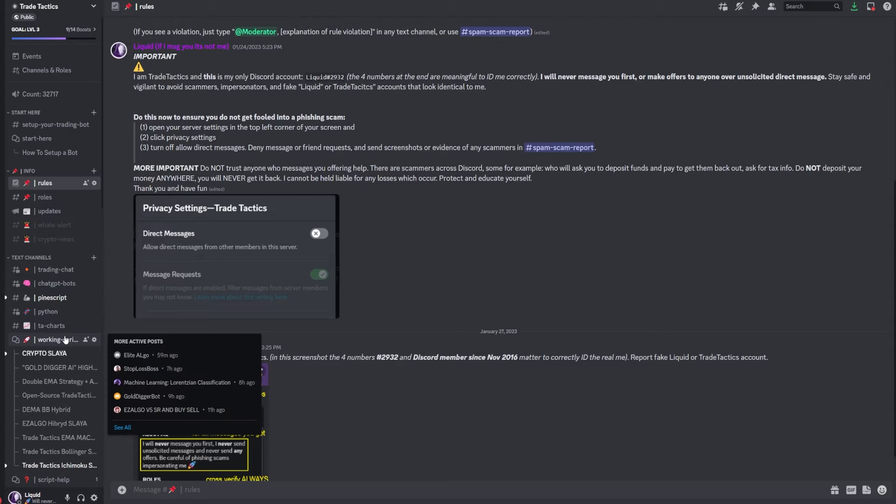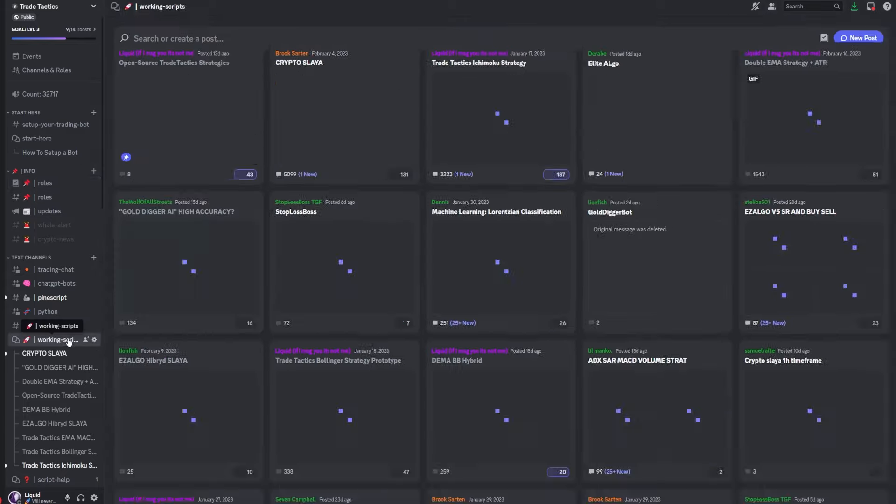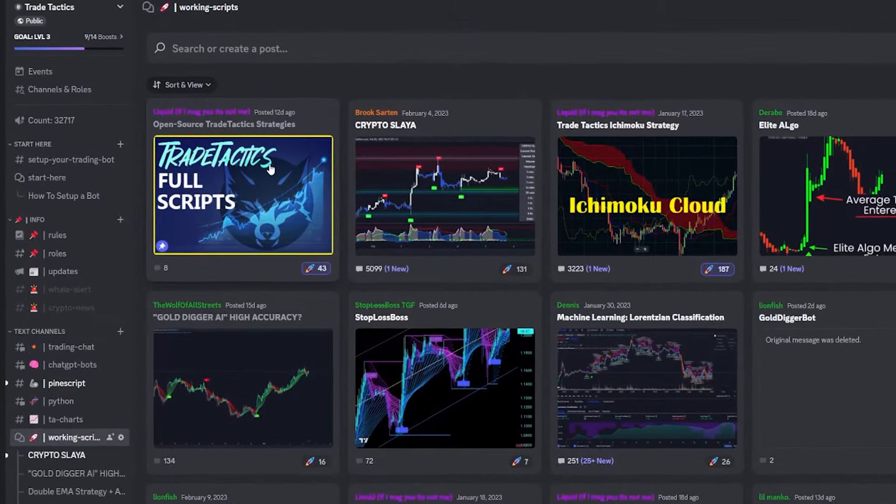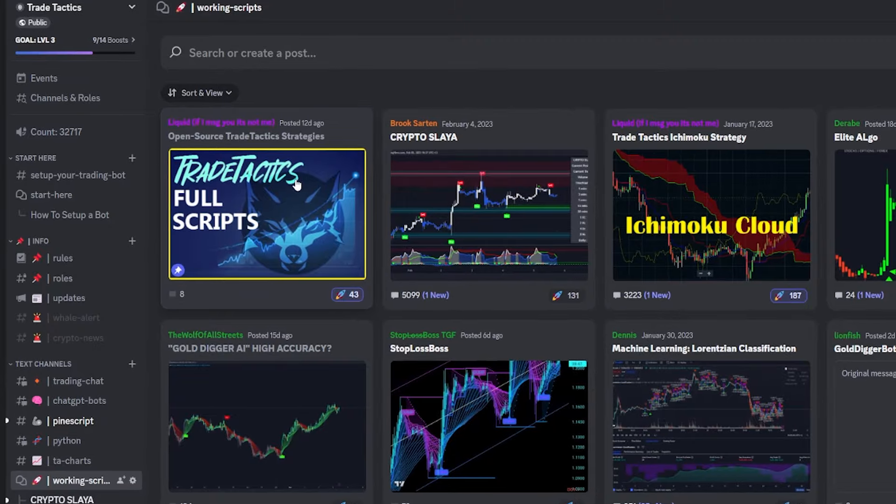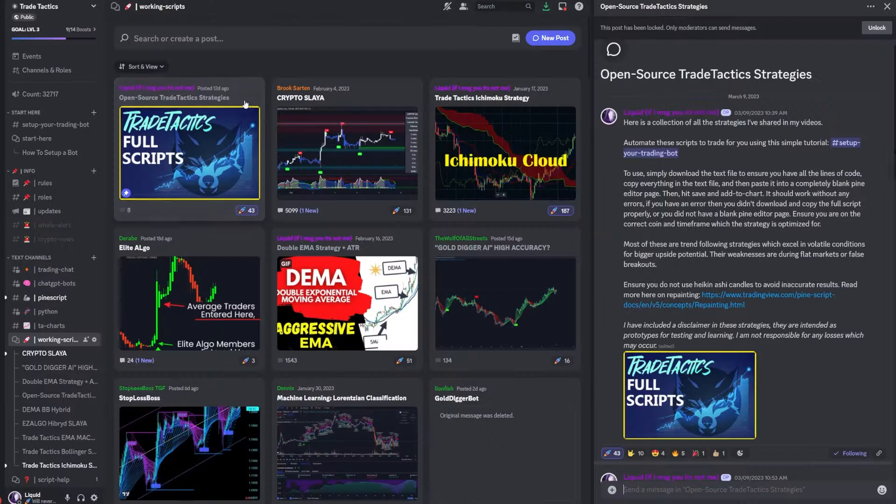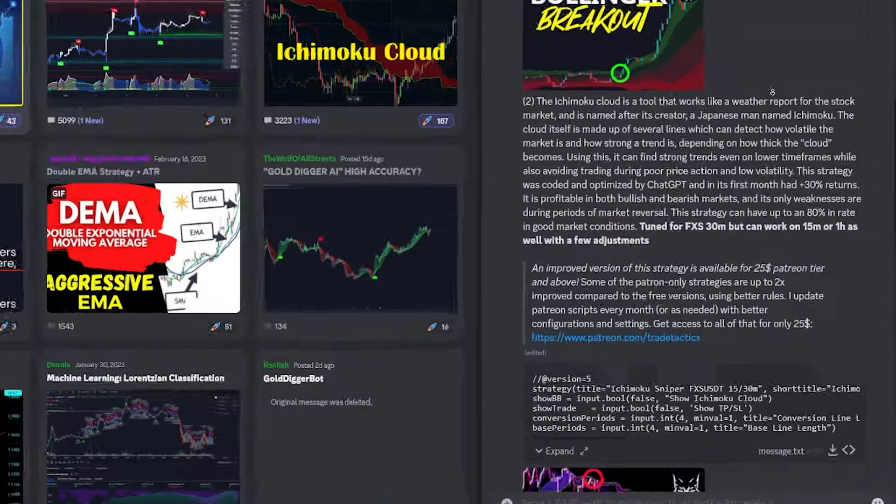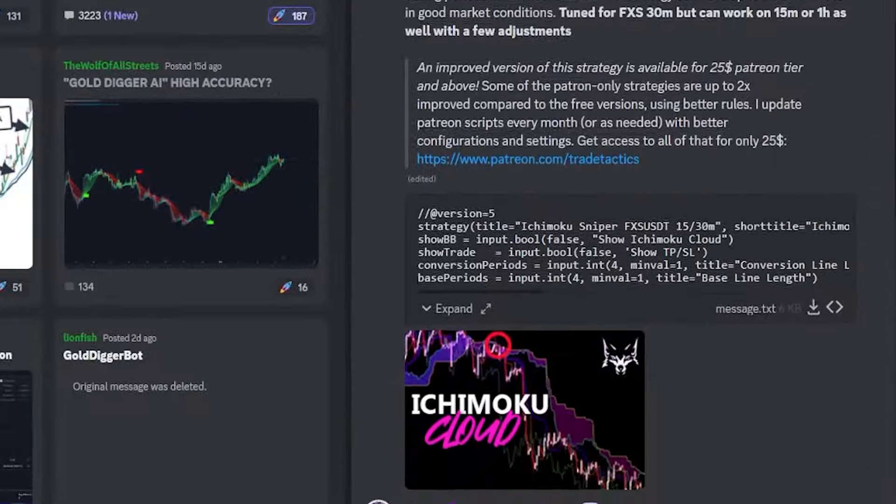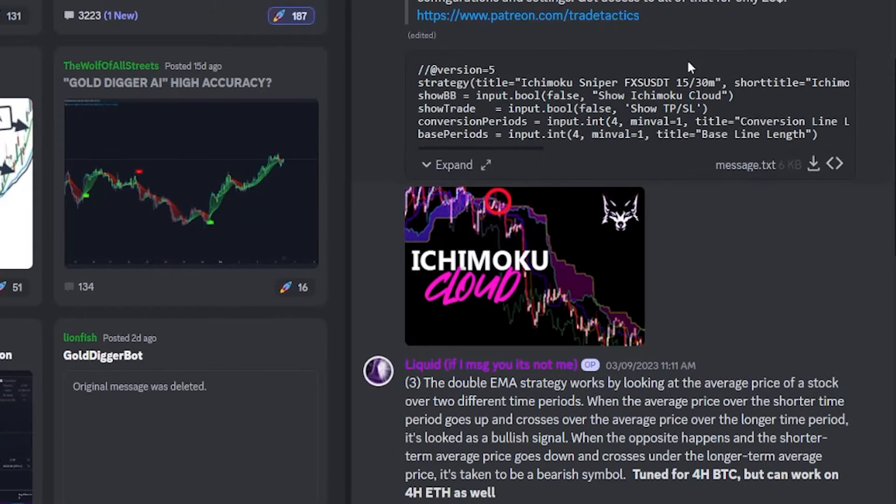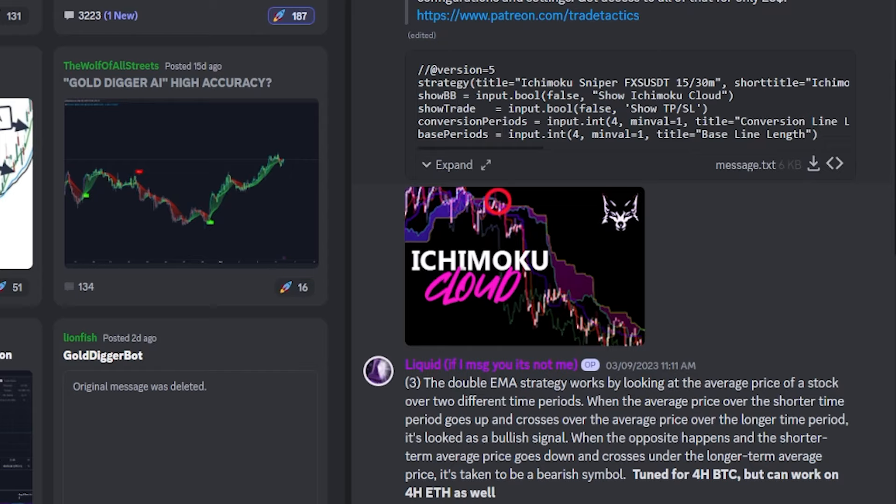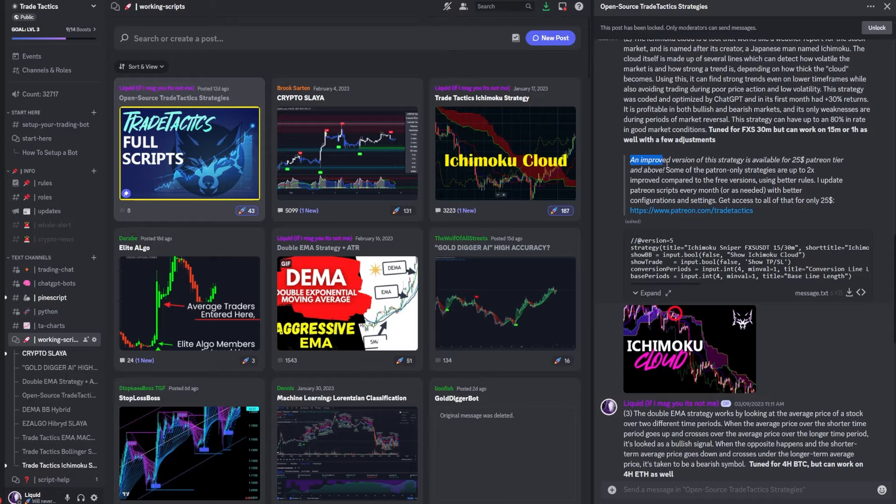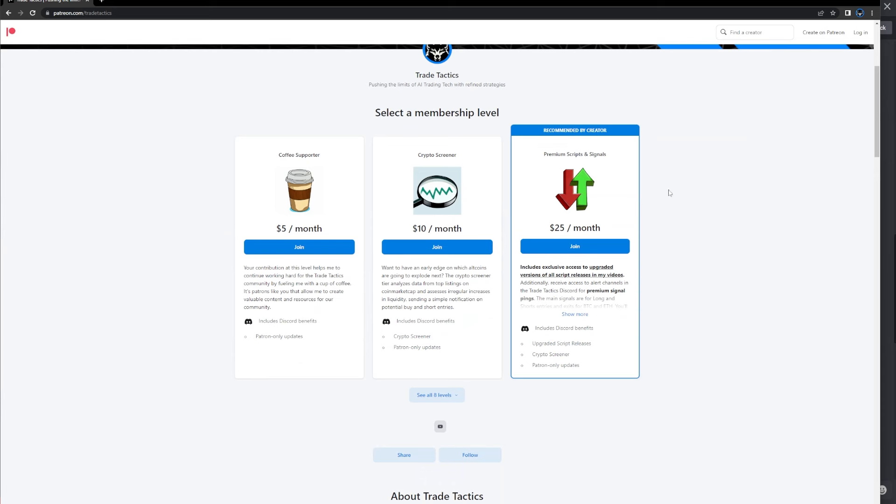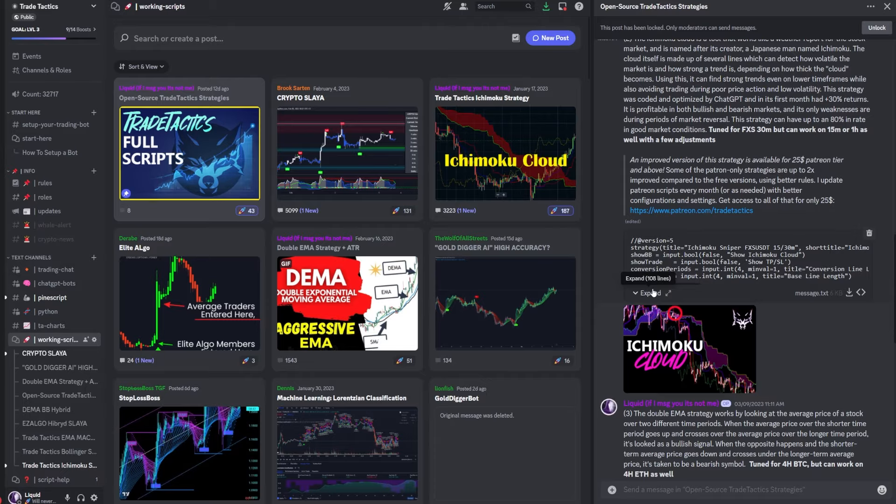Once you have that all set up, you can head into the working scripts tab. And the very first post is the trade tactics full scripts category, and I've posted a bunch of open source scripts that you can come and grab. All you got to do to use these is click the download button on the right hand corner. You can also grab an improved version of the strategy on my Patreon channel, and all you got to do is subscribe for $25 a month or above. And I offer coaching and one-on-one help as well.